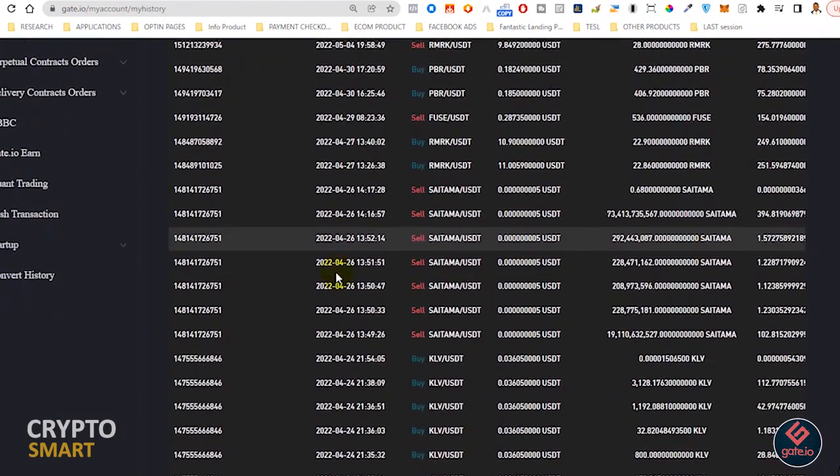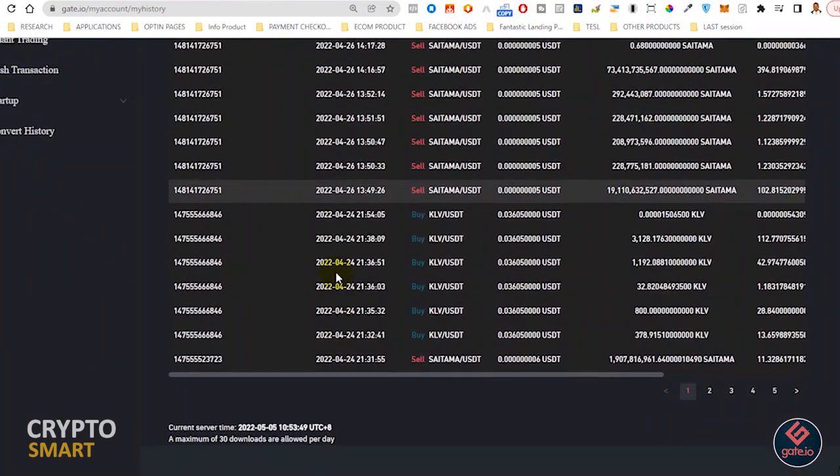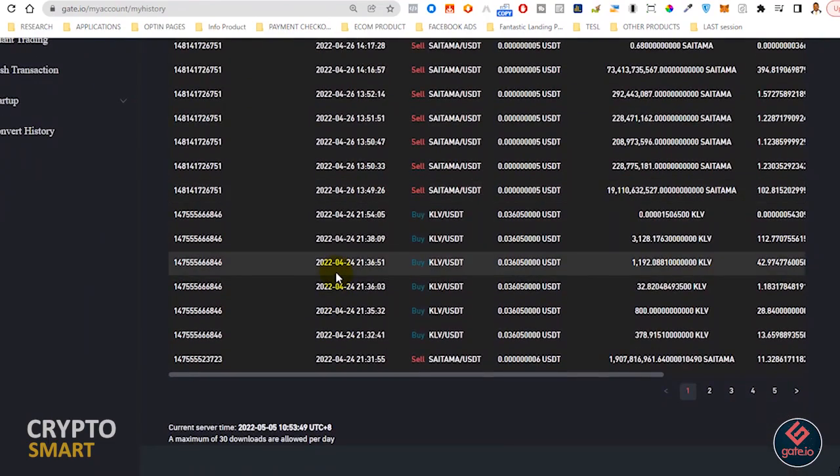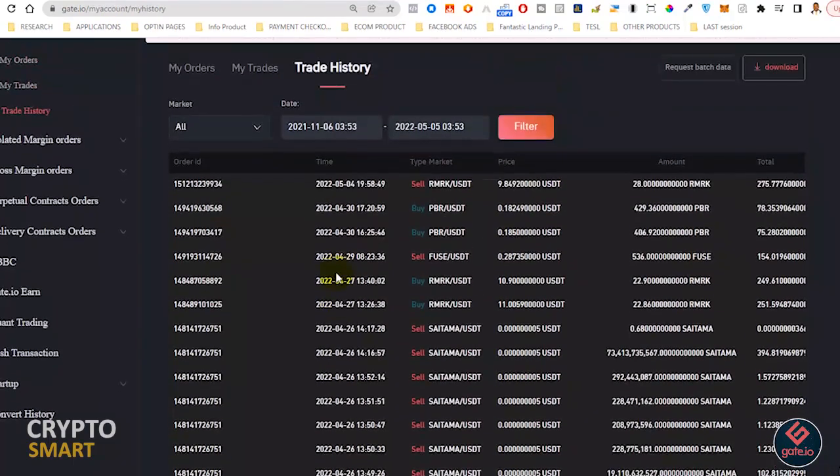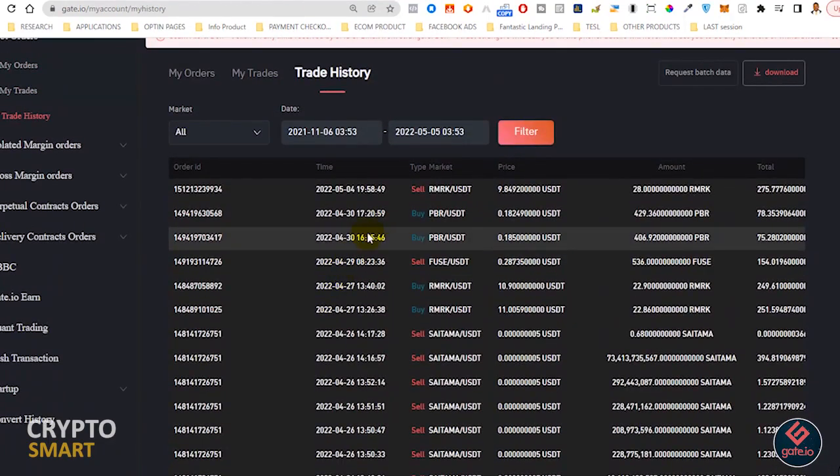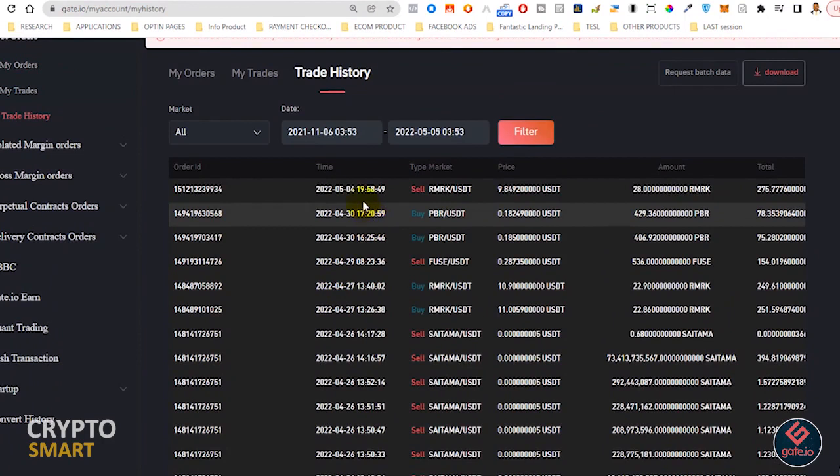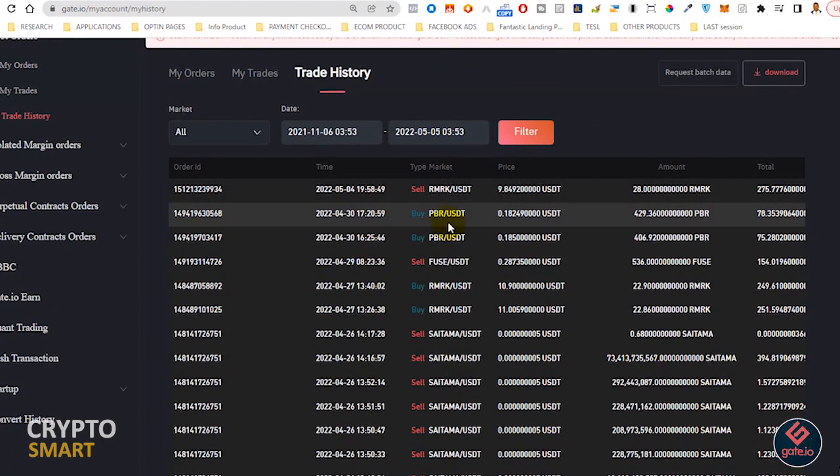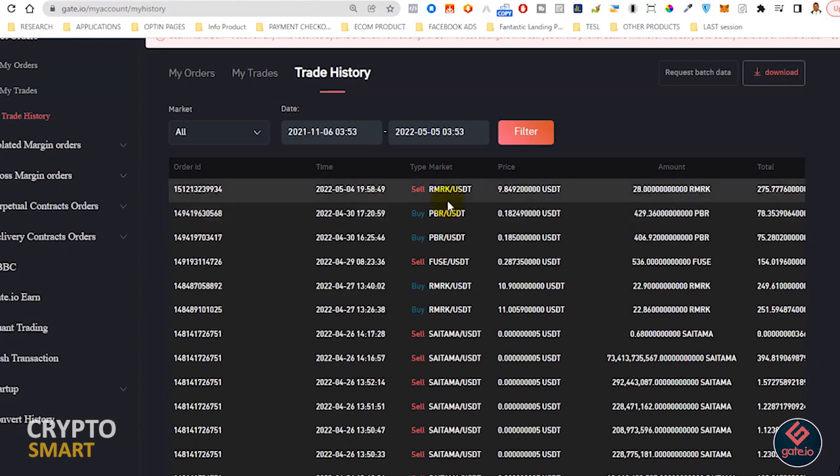Sometimes you notice that you bought a coin at a particular price and you sell at another price. The price difference should be buy low and sell high - that is what makes you a smart crypto trader. I sold this particular coin at 9.8492.